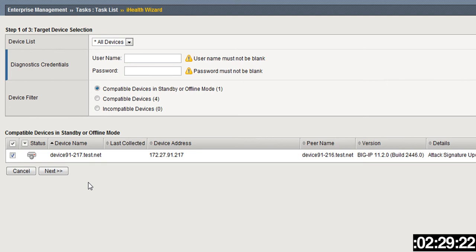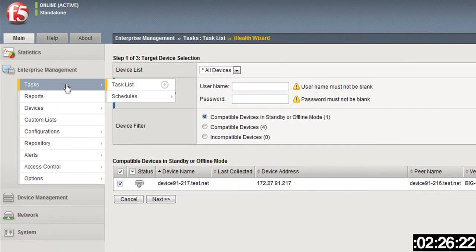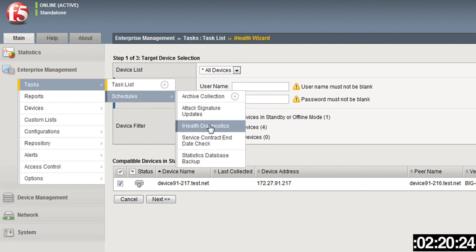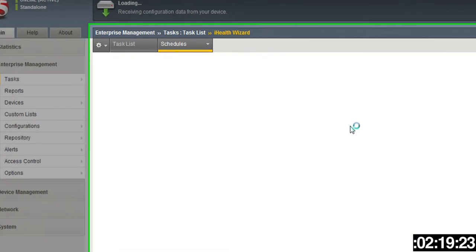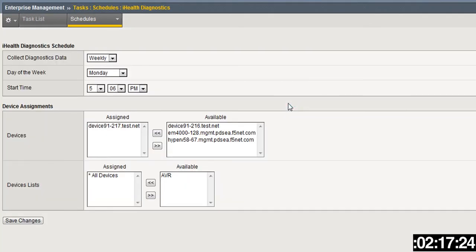You would put in your iHealth credentials here and then make your selection of any device filters. However, there's another way to do this—you can automate the task.